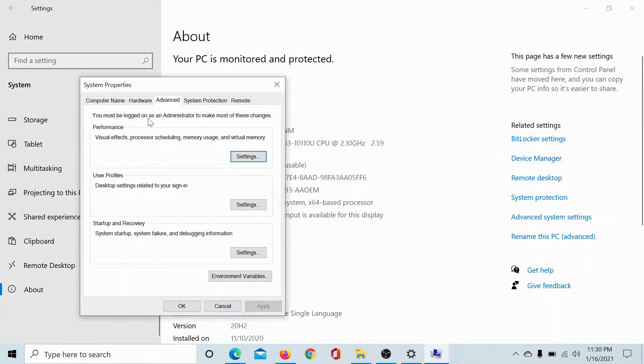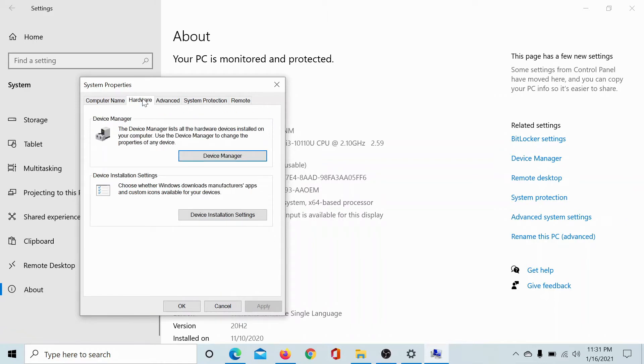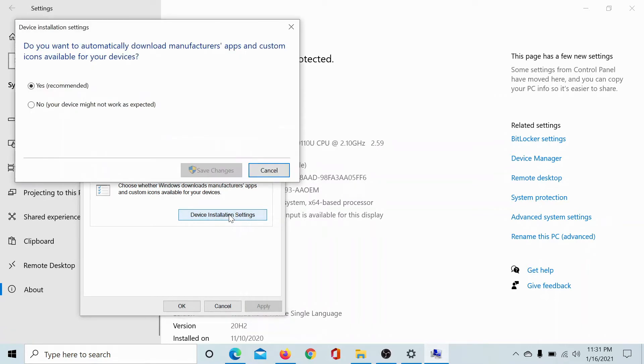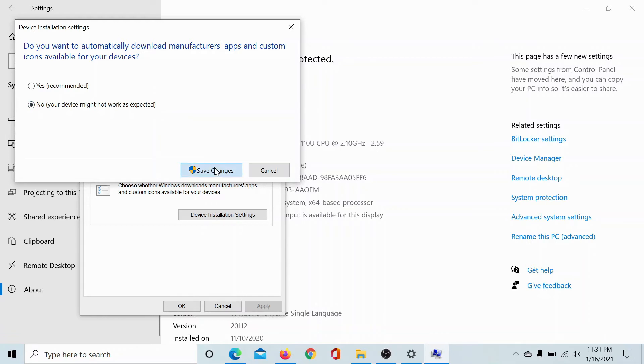Then in the system properties window, go to the hardware tab, click on device installation settings, select the radio button at no and it would say your device might not work as expected but then you know the risks and click on save changes.